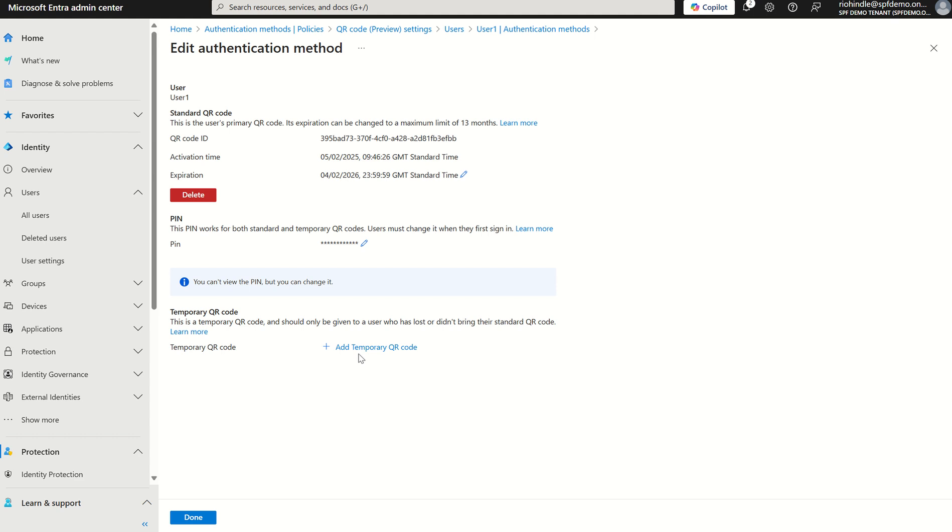Typically what I found so far is you can't enforce this sign-in through conditional access, you can't manage the QR code through the security info page in my account at this point in time, and this sign-in method isn't available when accessing portal.office.com at this point in time.